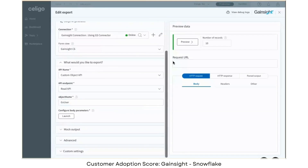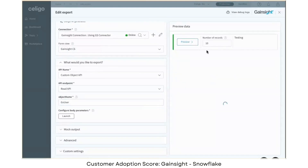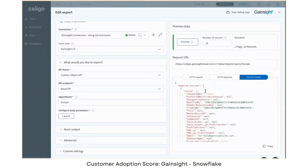One of my favorite things now is the preview tab. We can go ahead and hit preview and it will show us what the data looks like.